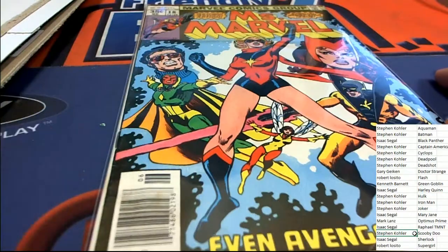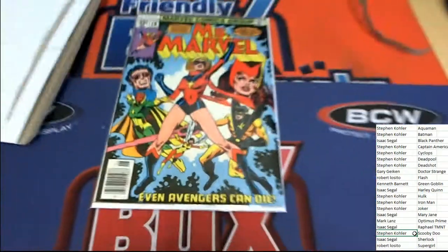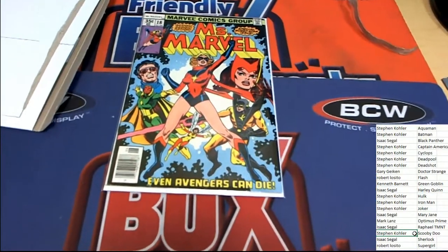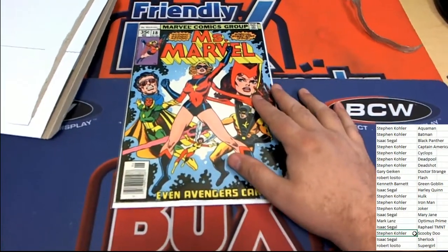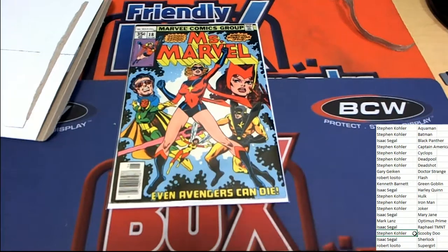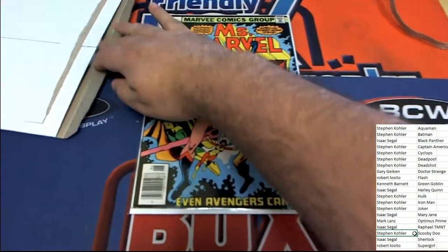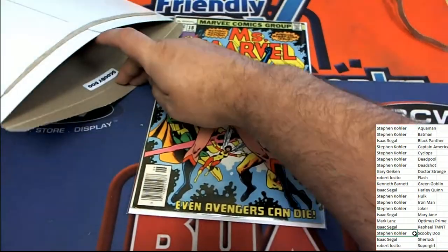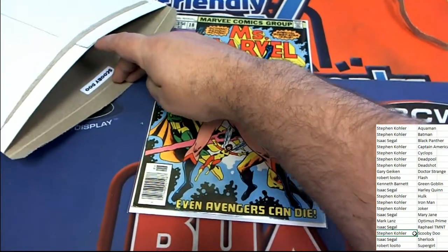Nice one in the box break for Stephen K. Scooby-Doo hits.